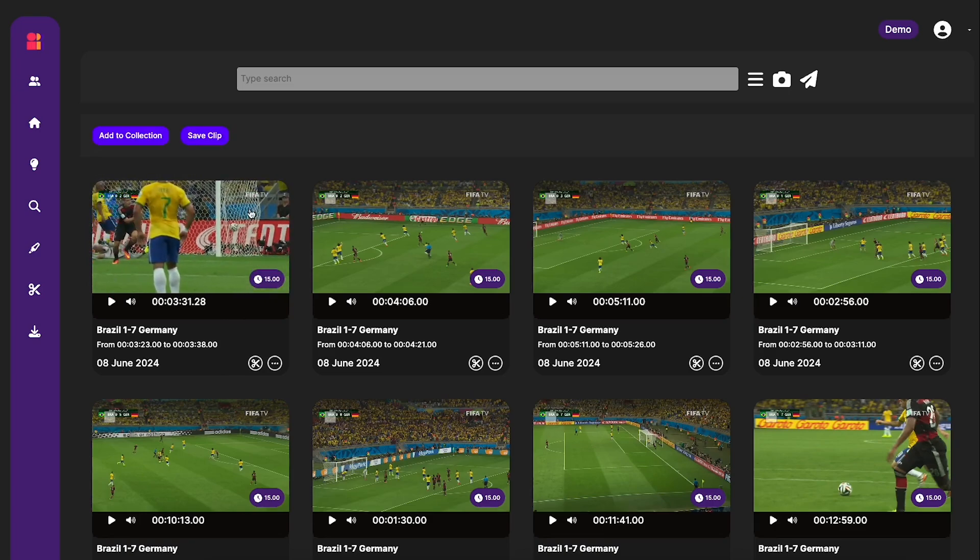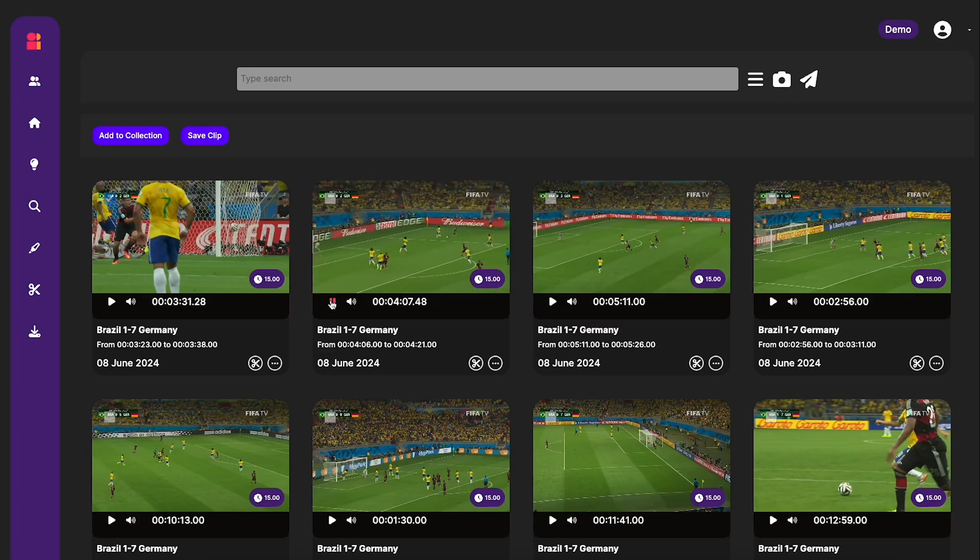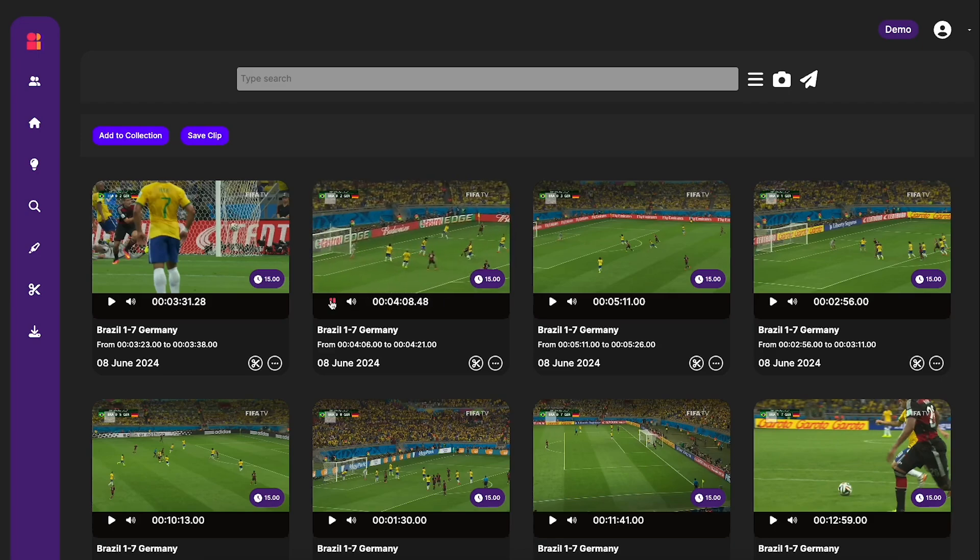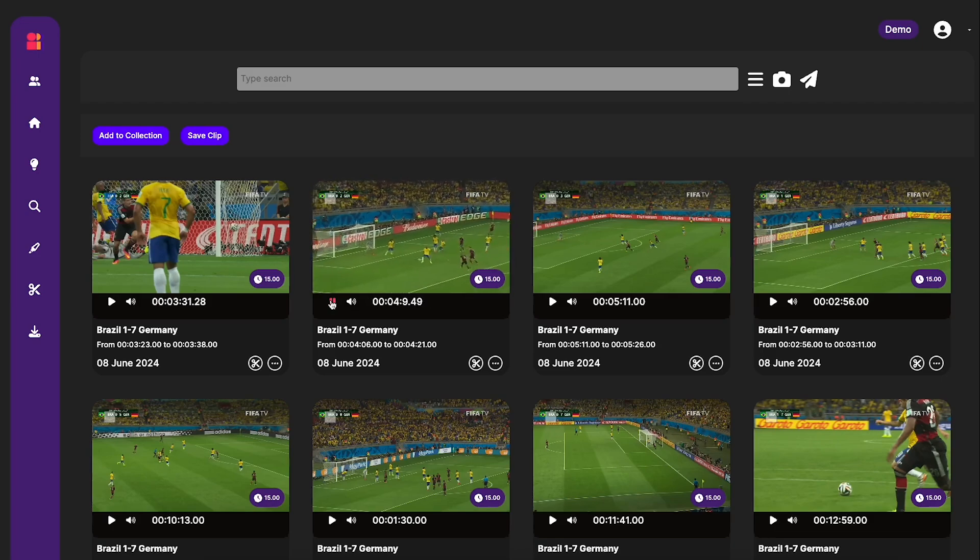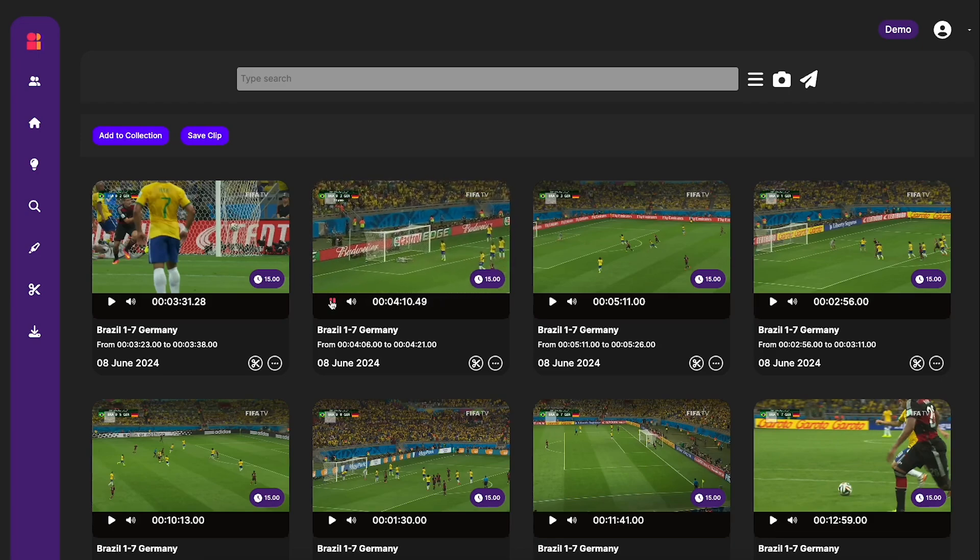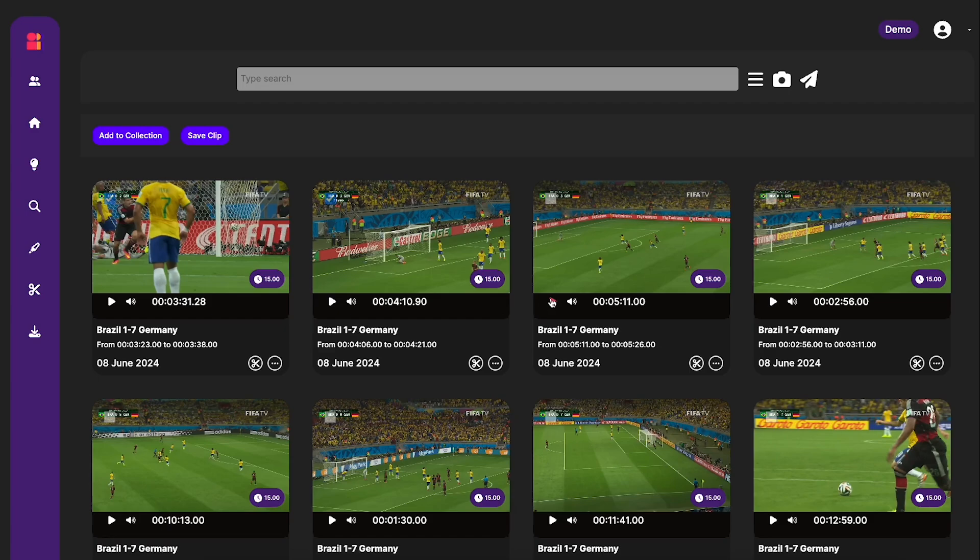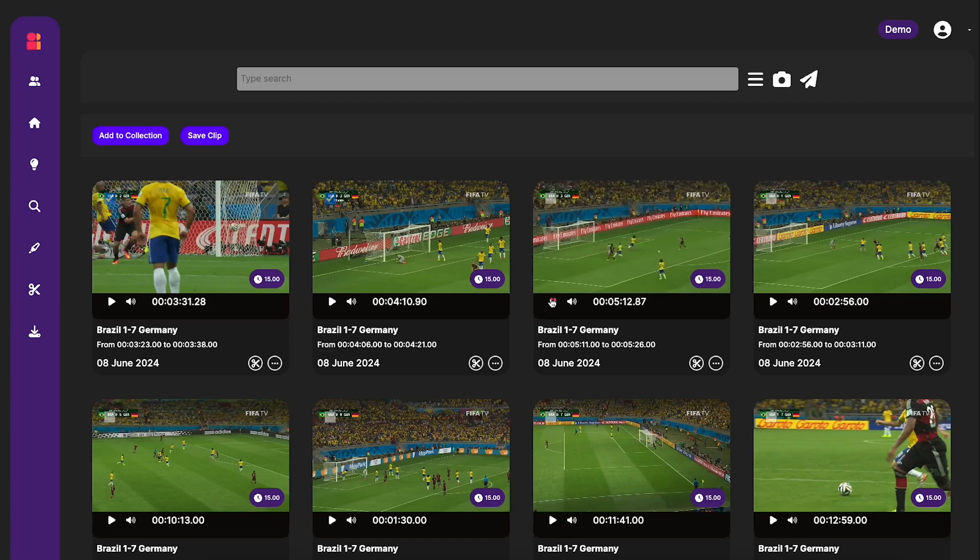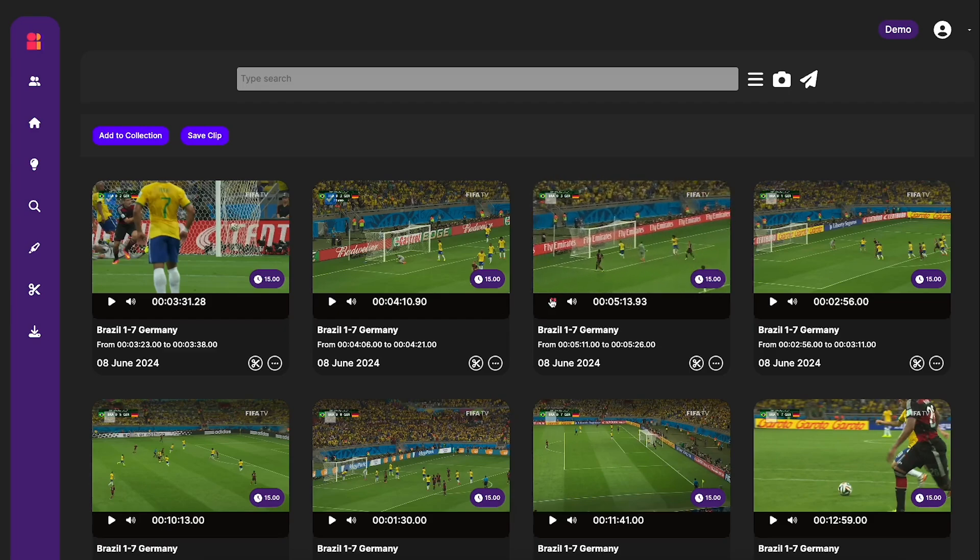So that was certainly a goal. Let's see what other ones we've got. So that's another great goal. Brazil getting absolutely destroyed here. And this looks like another good one.